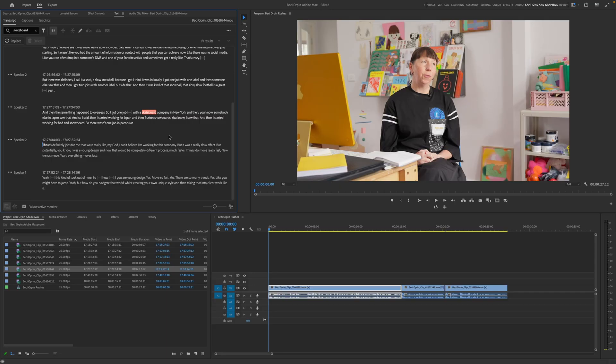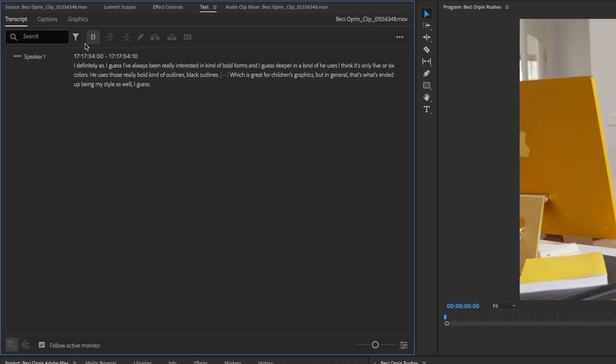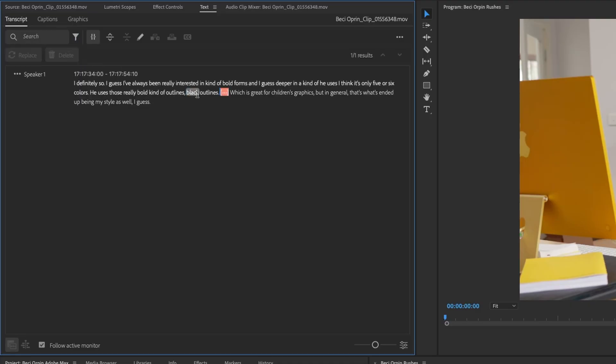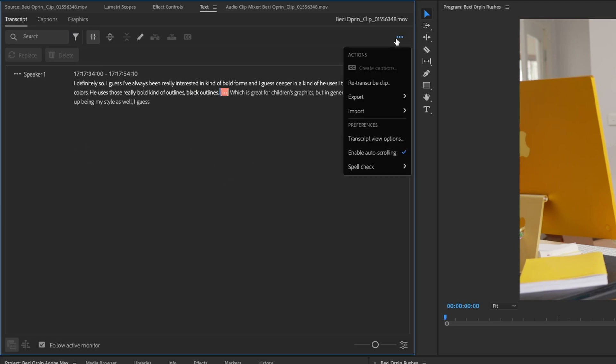So you've also got other filtering options. So you can filter by pause. And it will put all of the pauses up and highlight them so you know where they sit. And you can delete those if you want. And you've got some other options up here as well. Have a play around and see what works for you.